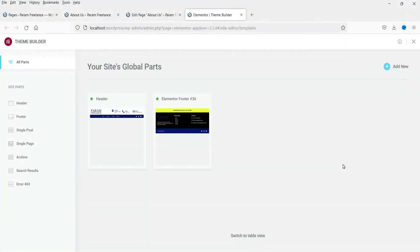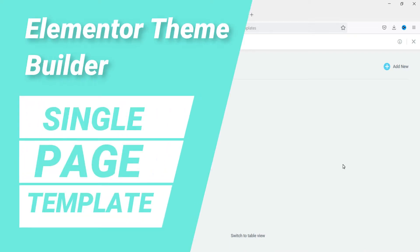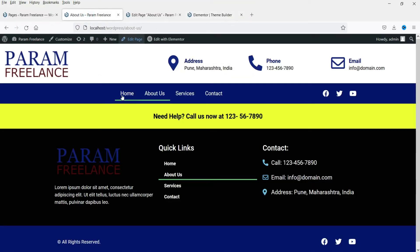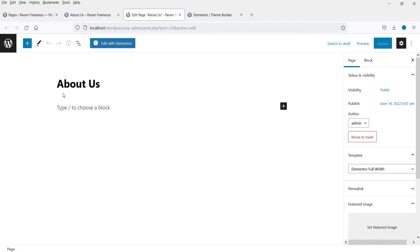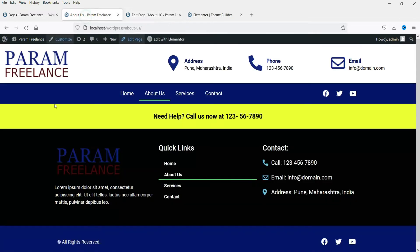Hello and welcome to Quick Tips, the Elementor Theme Builder video series. In the previous videos we learned how to design header and footer templates using Elementor Theme Builder. Now in this video we are going to design a template for the single page. We are going to create a template which will be applied for all the inner pages except the home page.